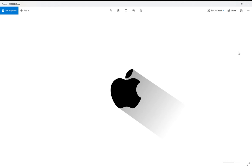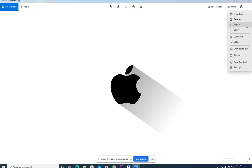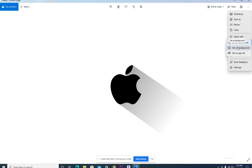Then you can click on the menu. Then you can set the task option. Then you can set the wallpapers and set the background.